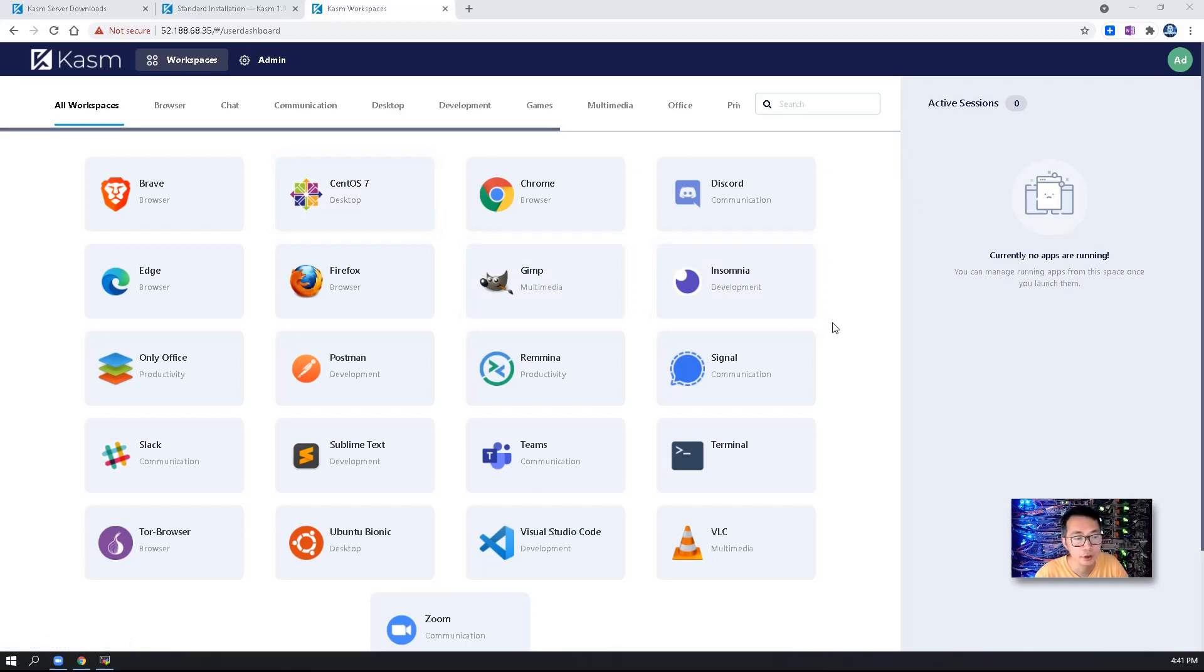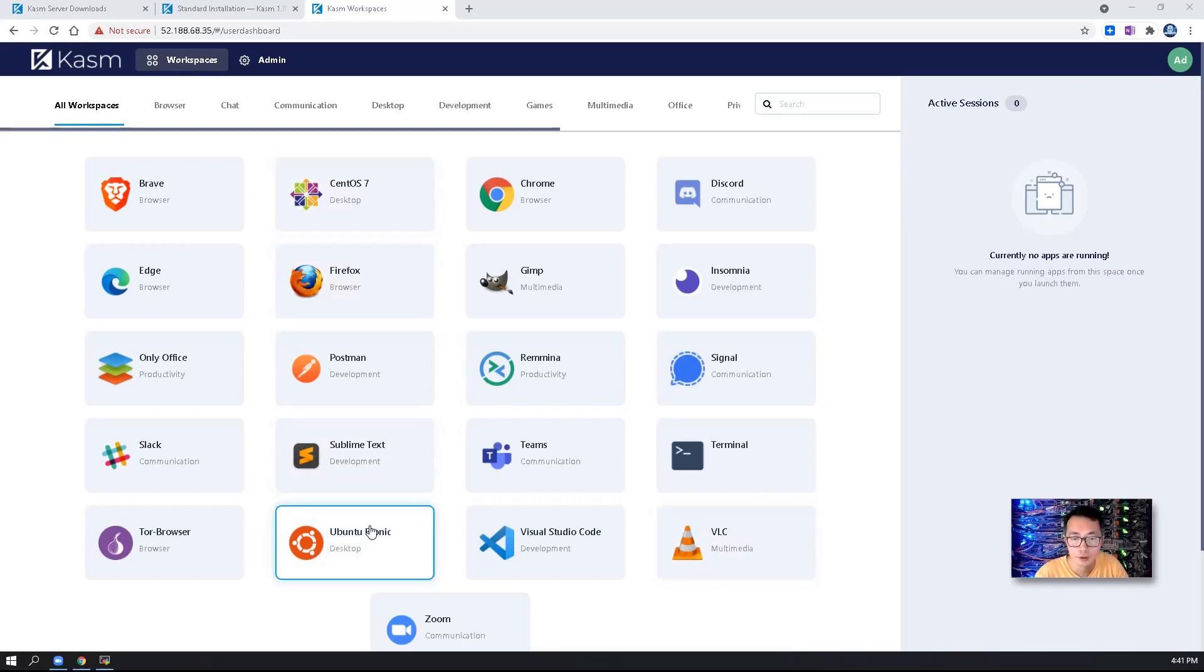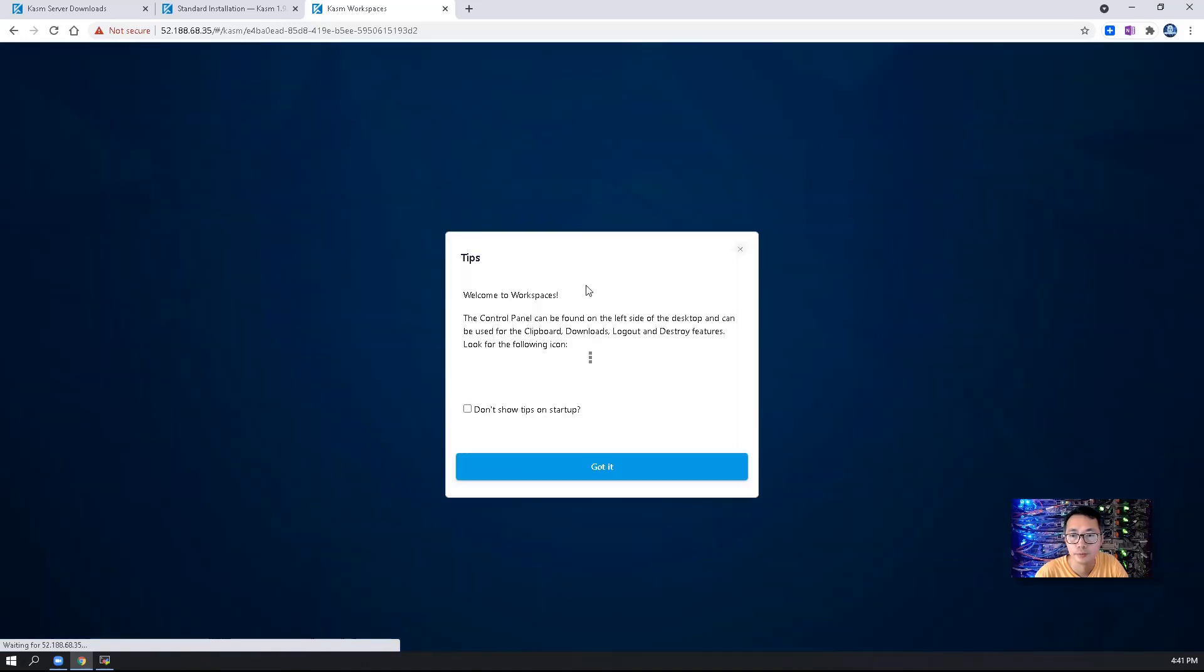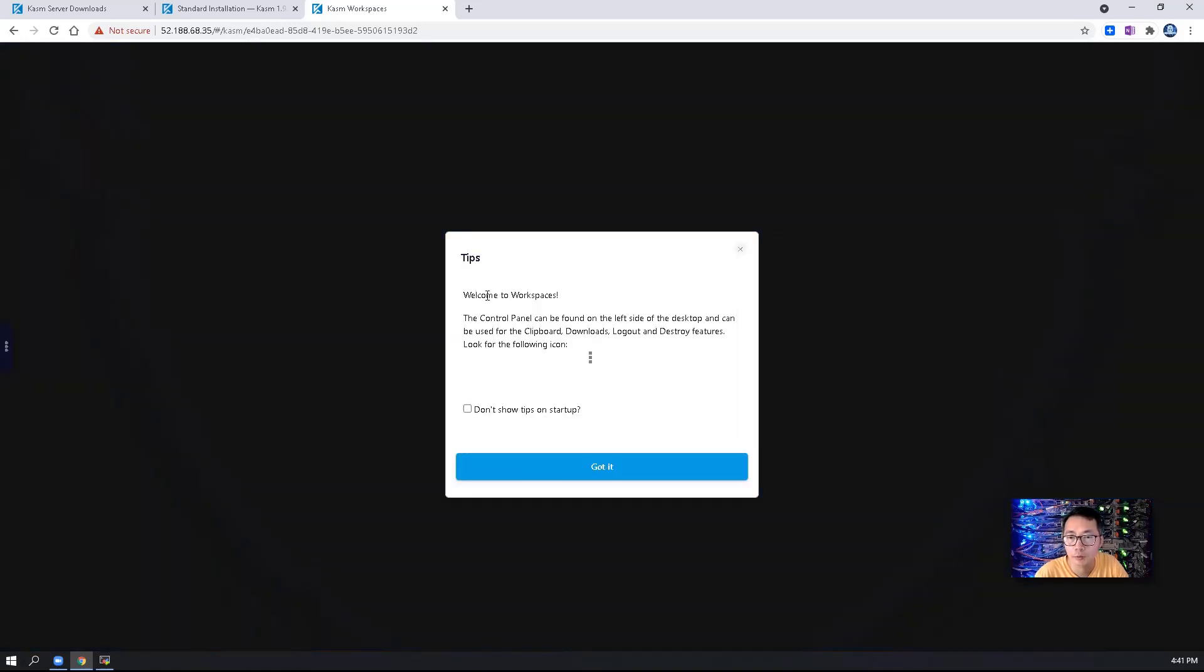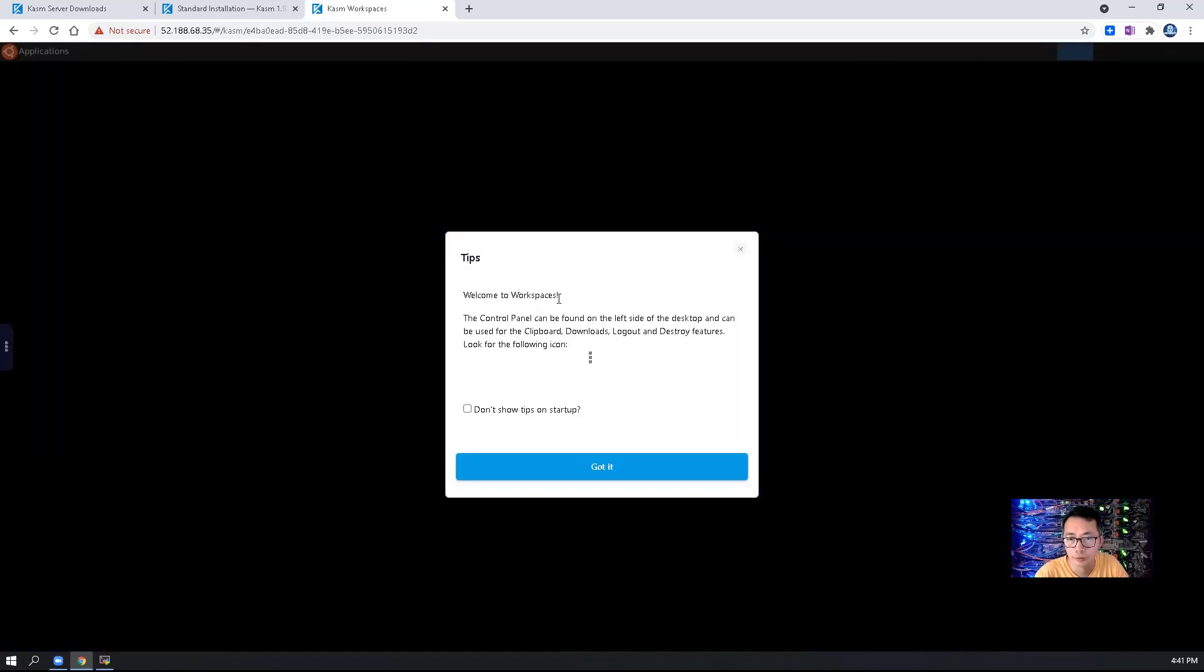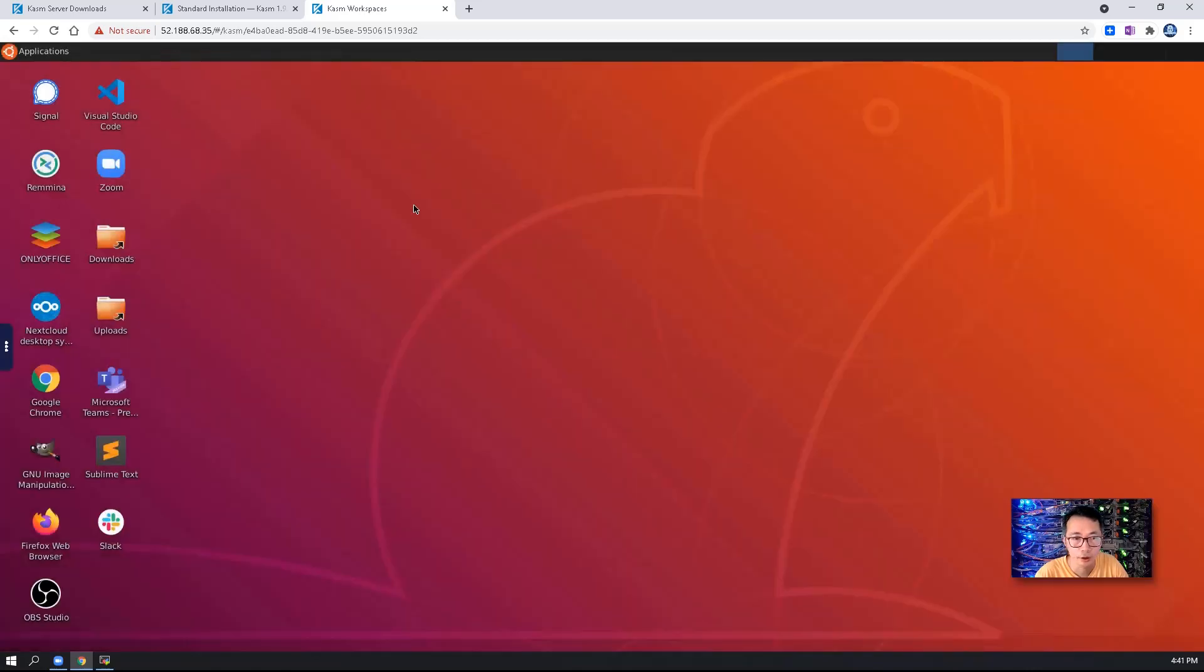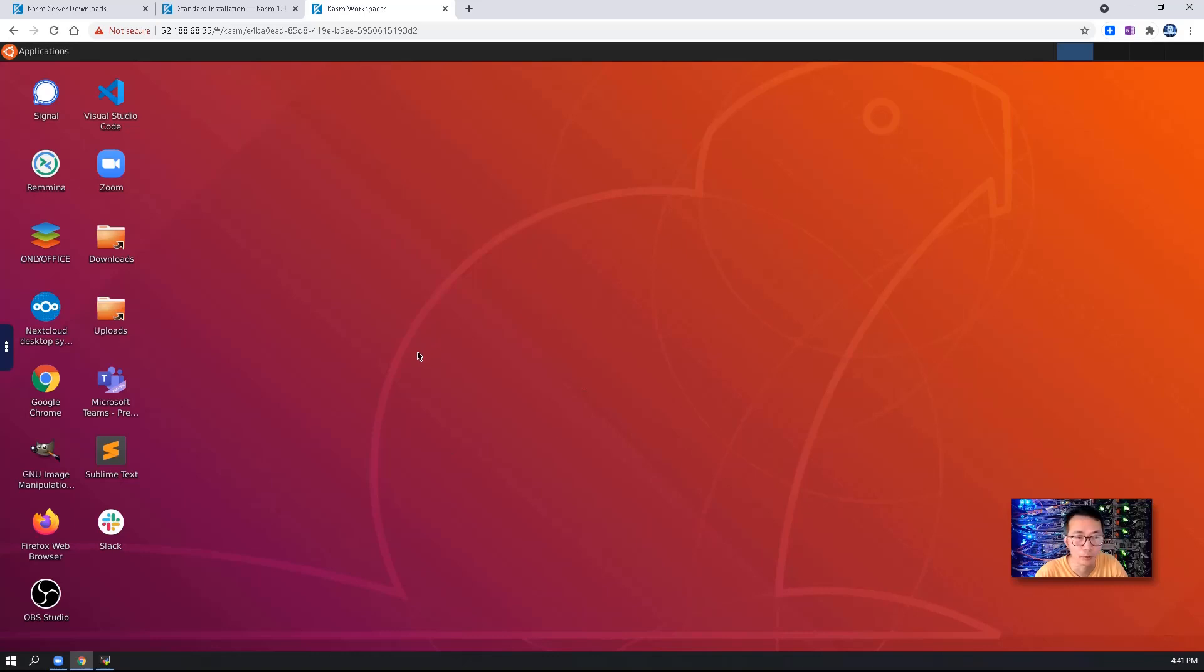You can set up policy for a group, which application you want to launch. Also you can set it up for your user. Let's start with Ubuntu Bionic version session. So you got tips, welcome to workspaces. Got it. Right away you get this remote desktop launching. And you can launch Google Chrome.